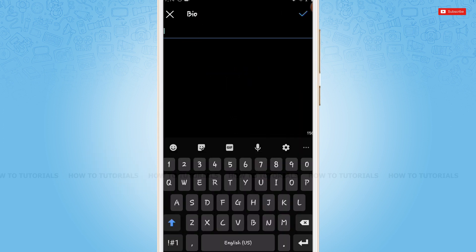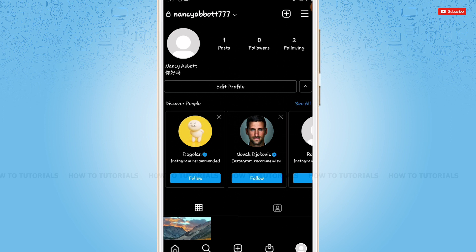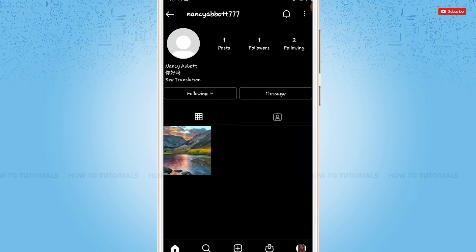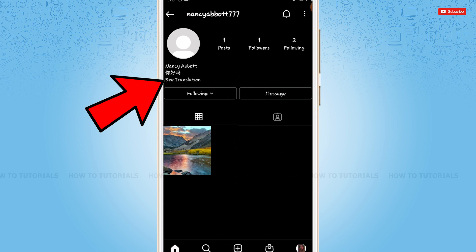Now I will show you how my profile looks from the other side. For that, I'm going to switch to another account of mine. You can see there is a See translation option. You tap on it and you can see it will be translated.